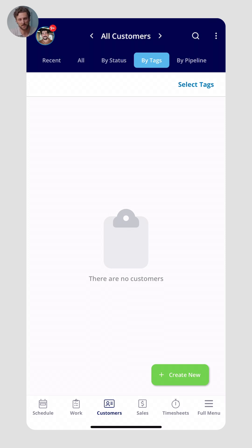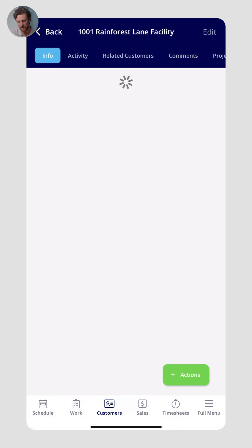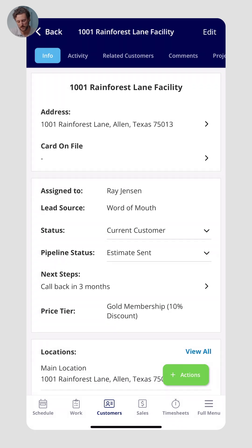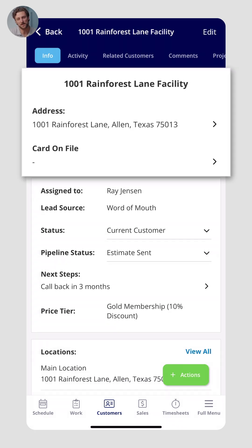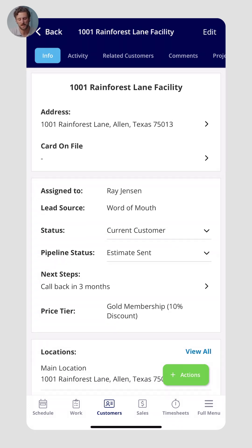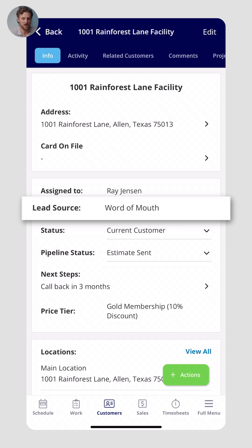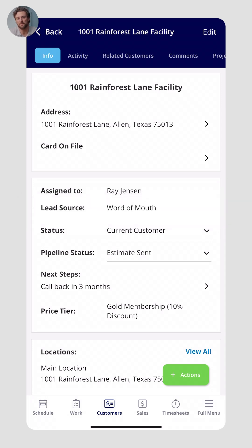Customers will be added to every single record. A customer might have multiple contacts, since you can work with several different people across the scope of work, and each may have different addresses. For each customer, they'll have an address, you can save their card on file, and they can have a lead source — whether it's from a referral, Facebook, a Google ad — you can specify all of this for reporting purposes within FieldPulse.